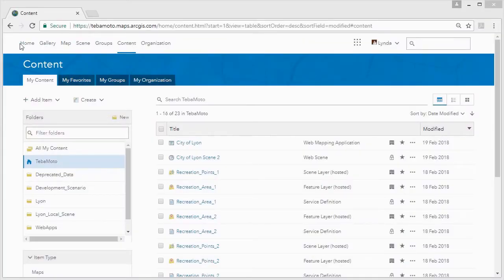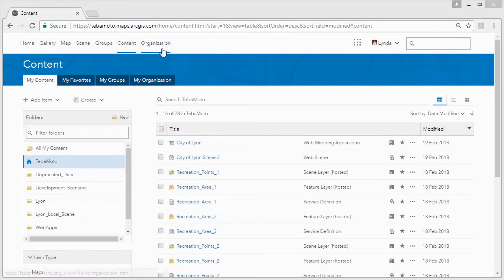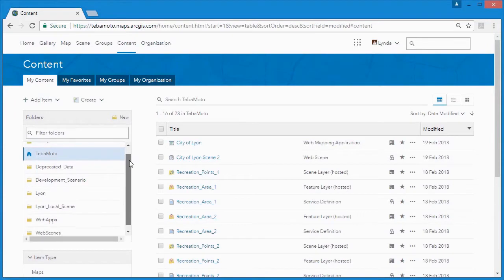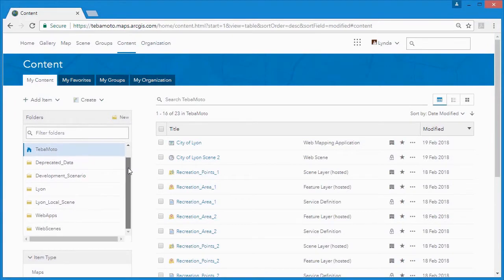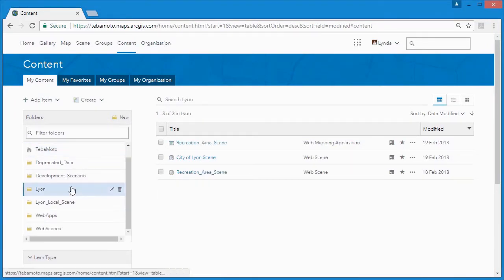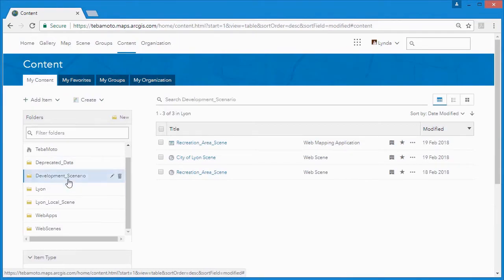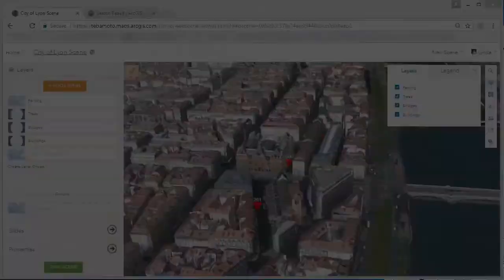ArcGIS Online is a cloud-based collaborative web GIS in which you can create web scenes and web applications so that your stakeholders can better visualize and understand geospatial information in an interactive 3D environment.